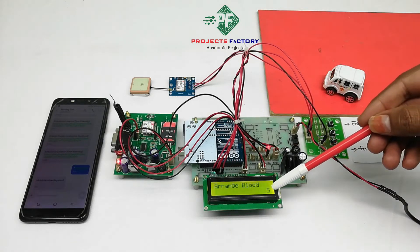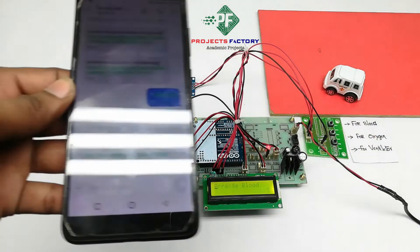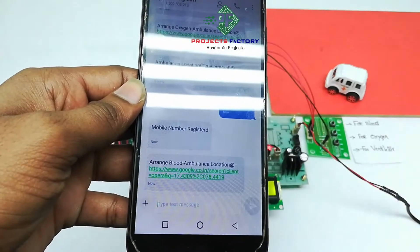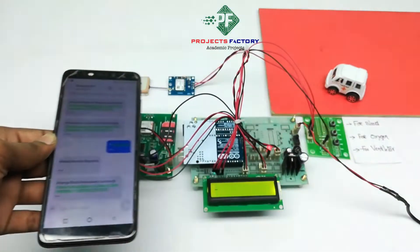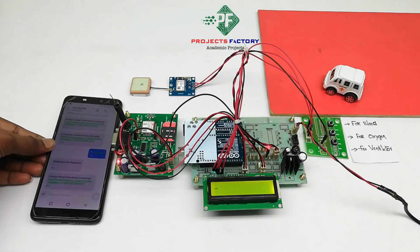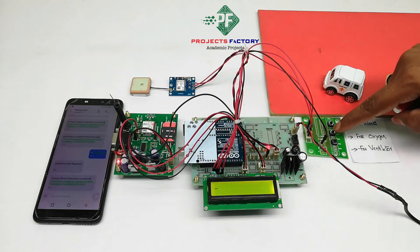On the LCD, it shows SMS sending. If a patient has met with an accident and needs oxygen, then we press this button.